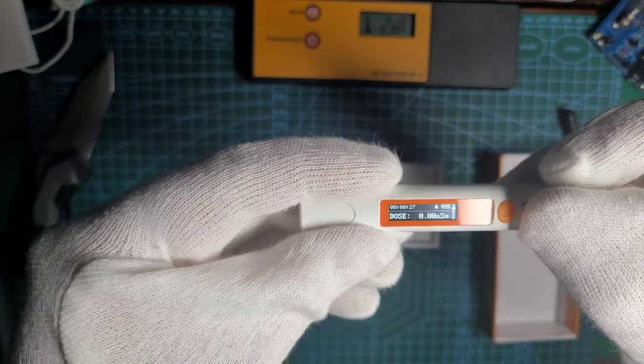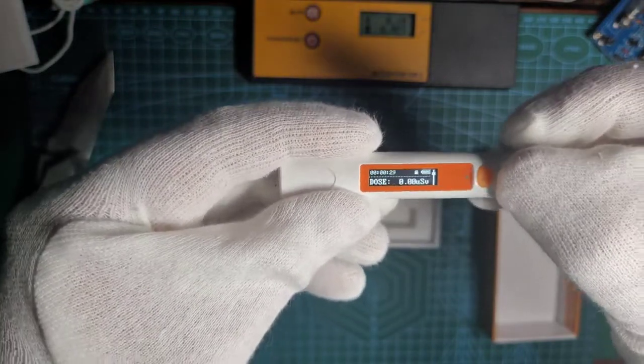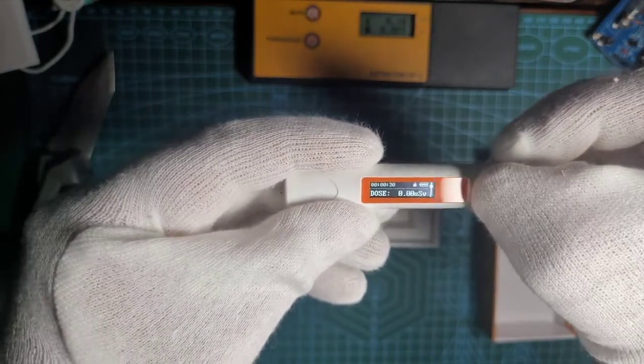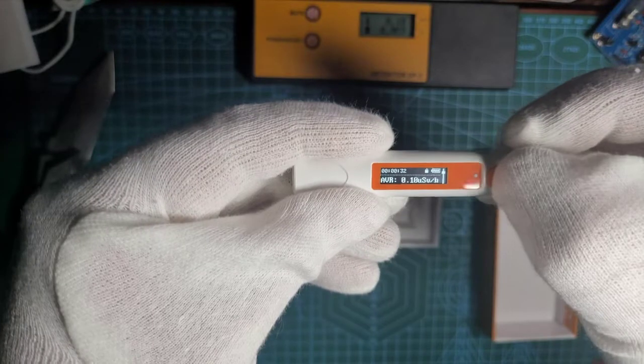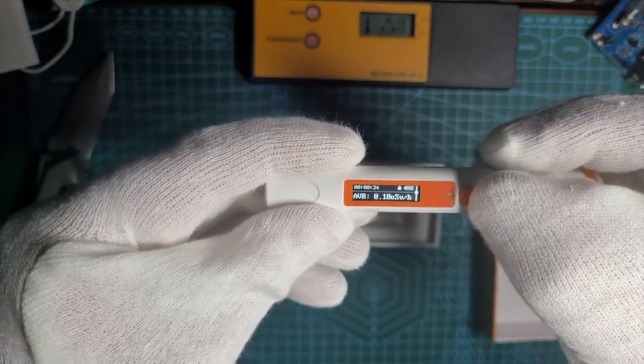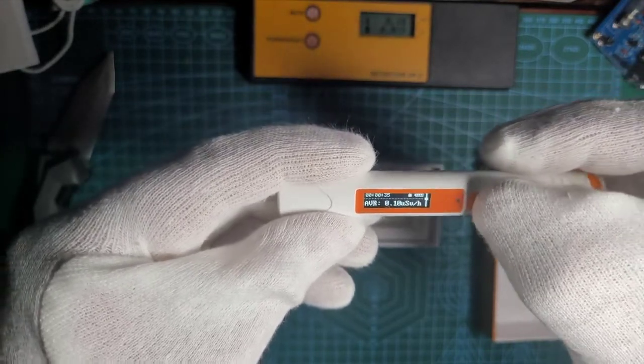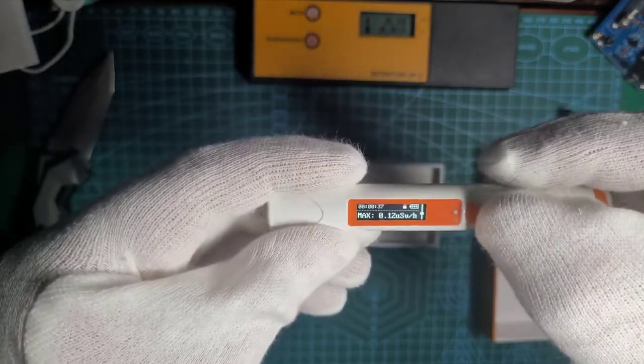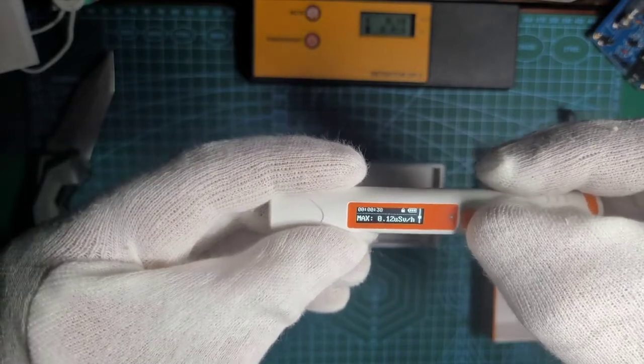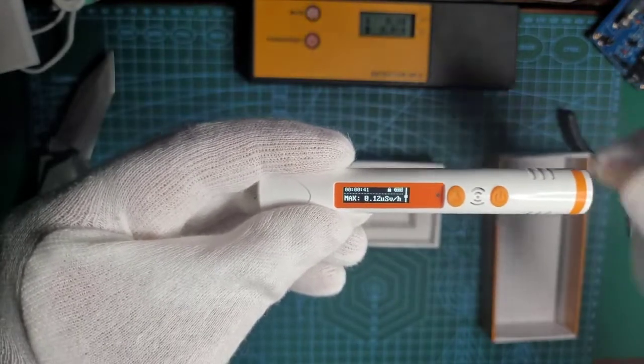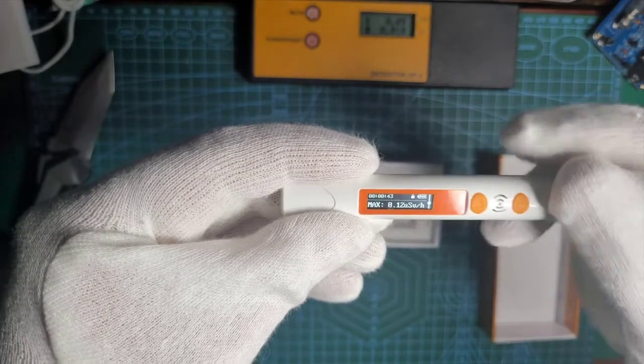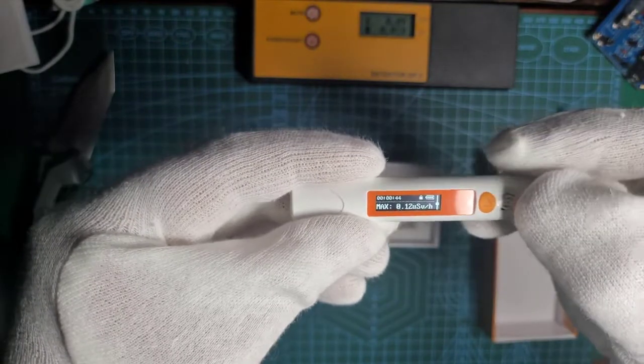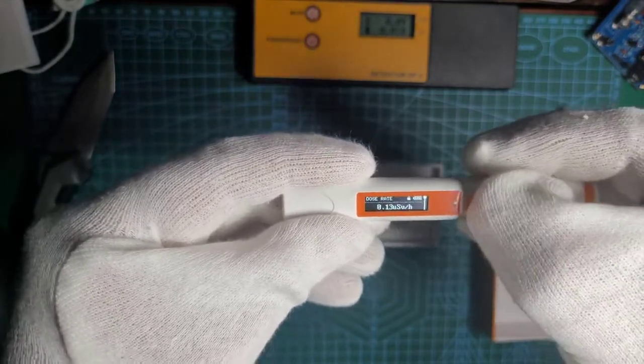Second screen is total amassed dose. Third screen is average dose and maximum dose that was detected through the life cycle or run cycle of the detector.